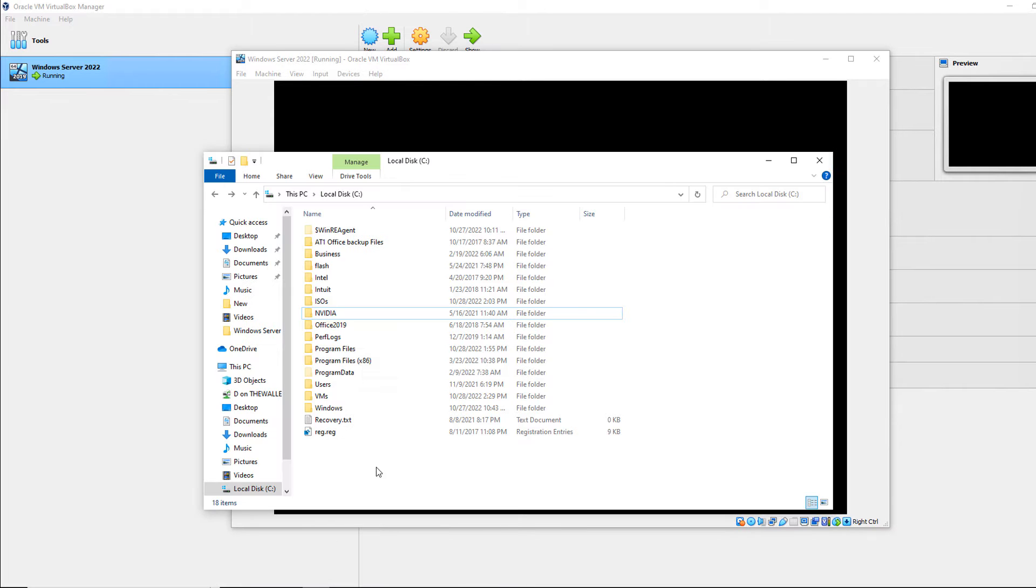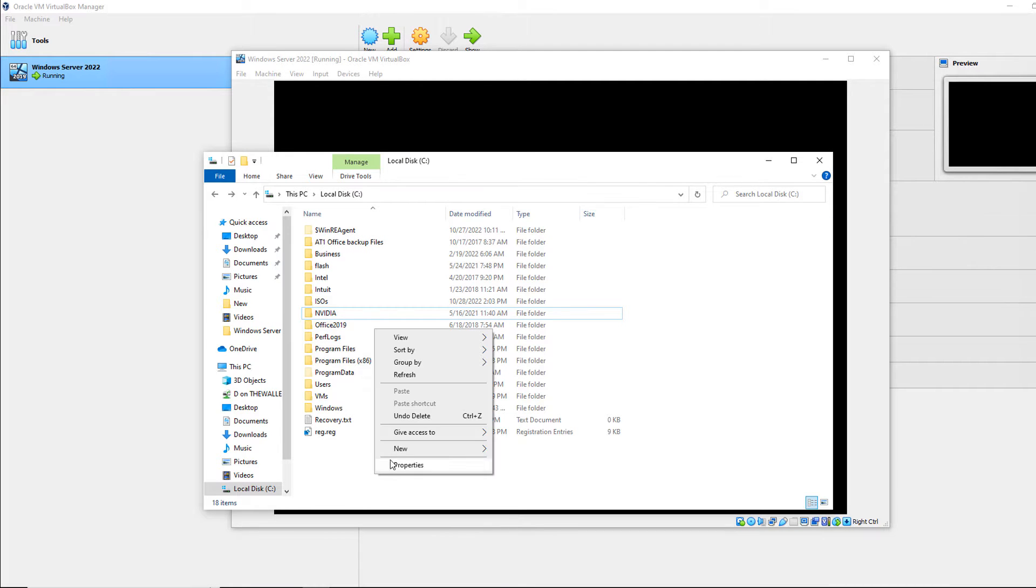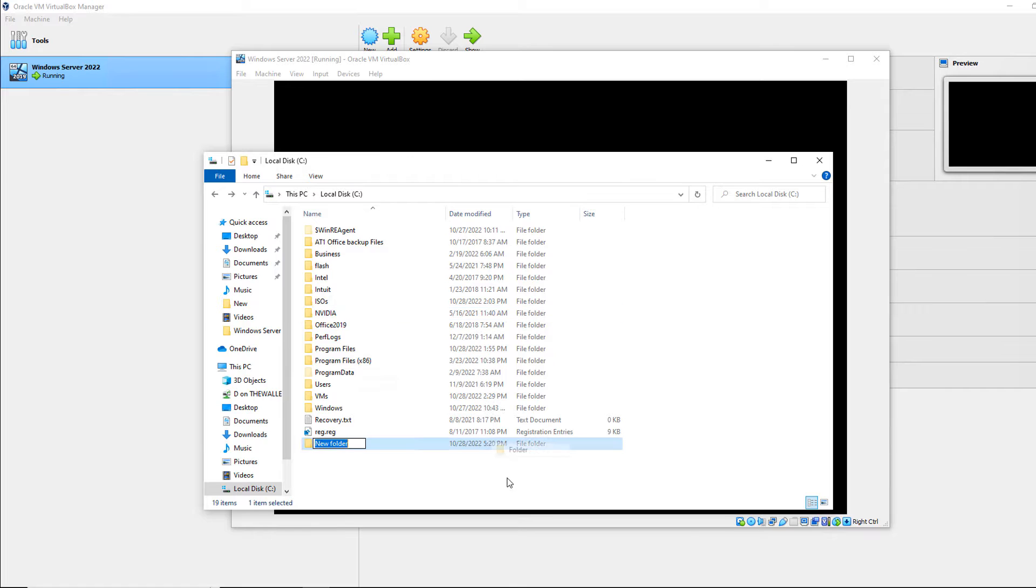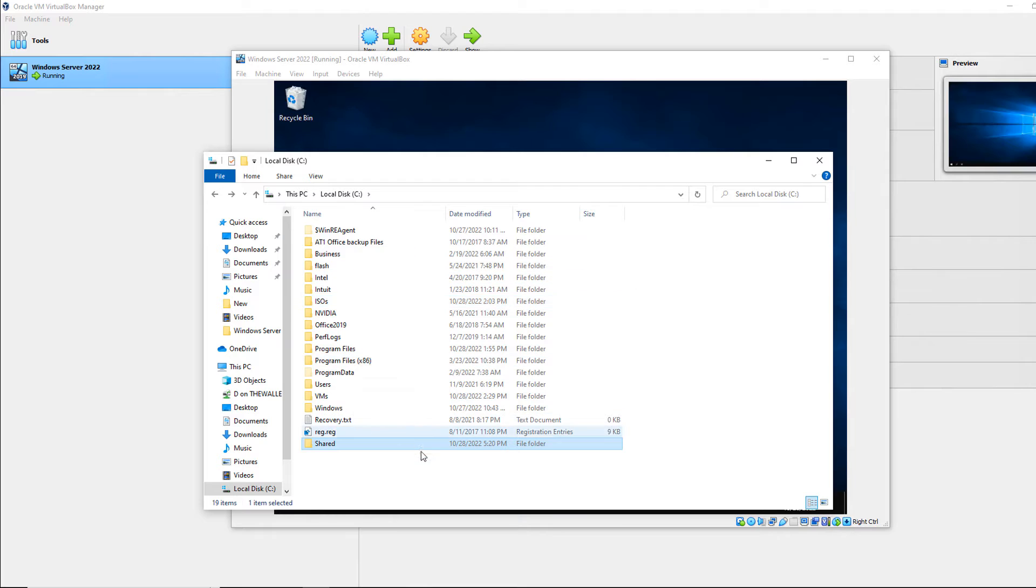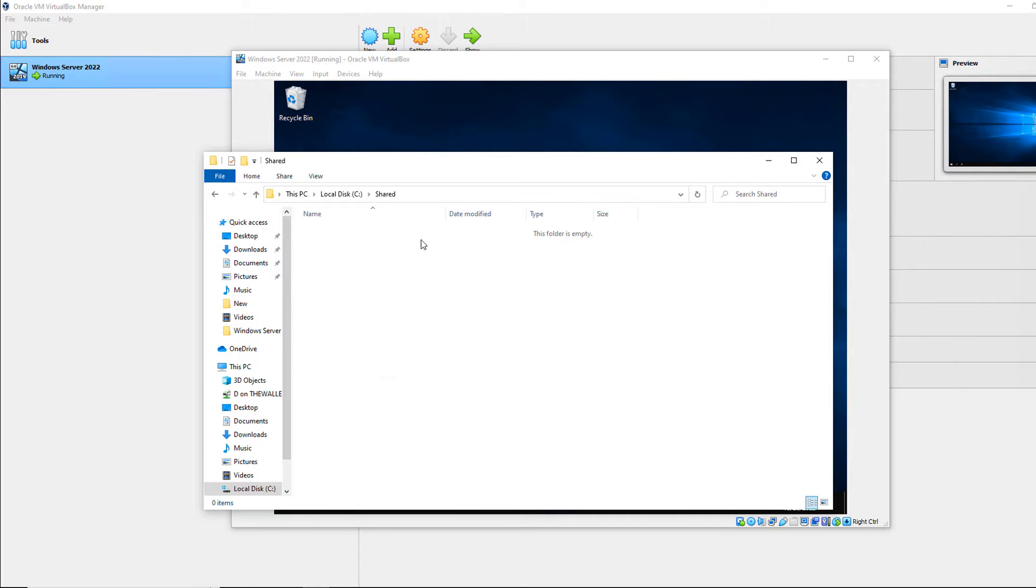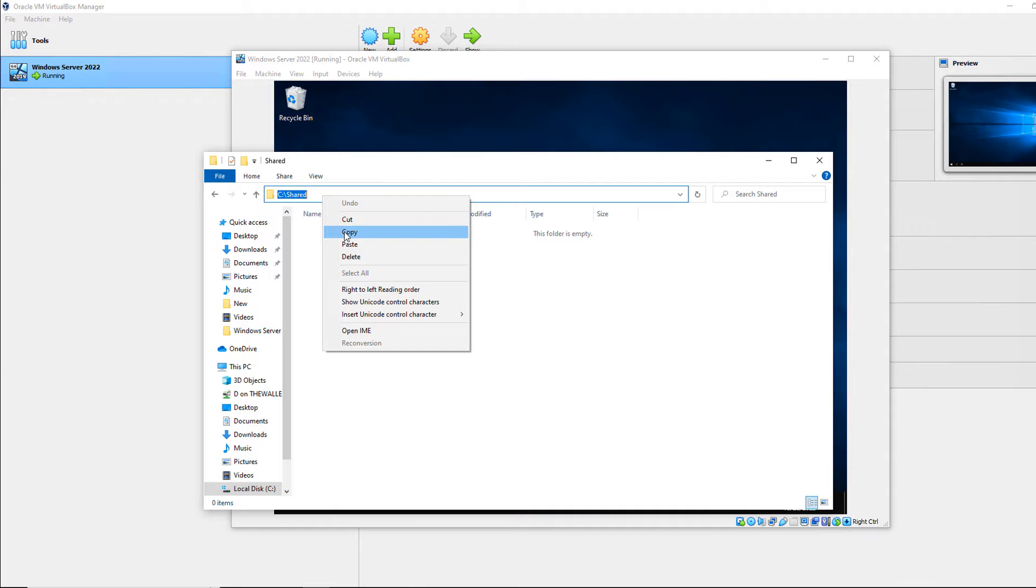Shared folders works by first creating a folder or designating a folder on your host computer, and I'll call this one shared just to make it easy to find. And there's my path, SQL and backslash shared. So I'm going to copy that path.